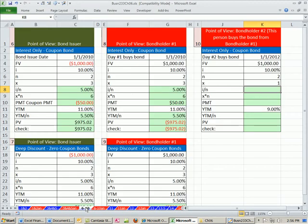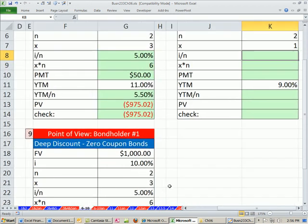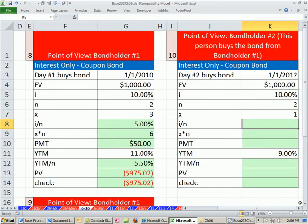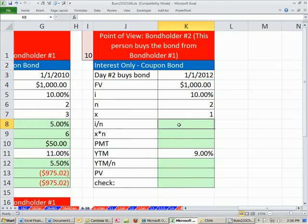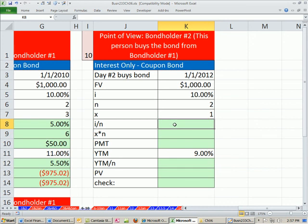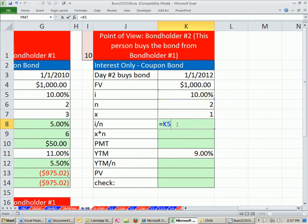So I'm on sheet 6 to 10. In the last video, by the way, it said 6 to 7, and that was incorrect. So here we are. Same face value, and this is from the point of view of the bondholder number 2. We're going to do the calculation in terms of the person buying the bond. So we still need to do our coupon rate. That's the 10%.